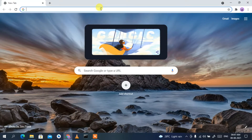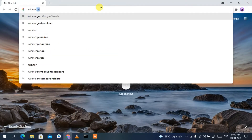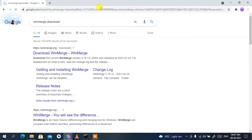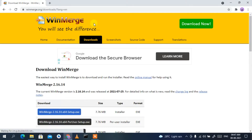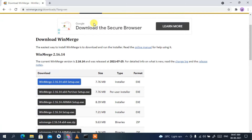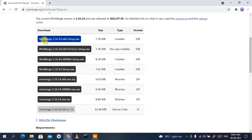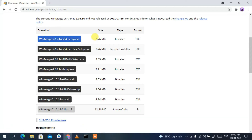Just go to your favorite browser and in the address bar type 'WinMerge download', then press Enter. You'll see winmerge.org as the first search result. Click on 'Download WinMerge' and this will redirect you to the official site of WinMerge. If you scroll down a bit you'll see the download for WinMerge 2.16.14, and the file size is just 7.76 MB.